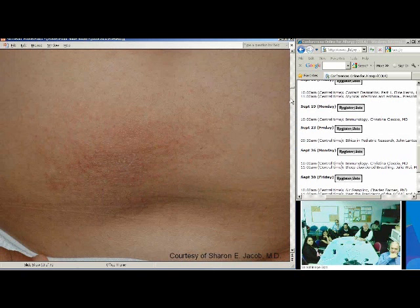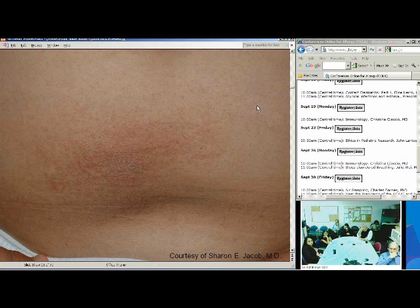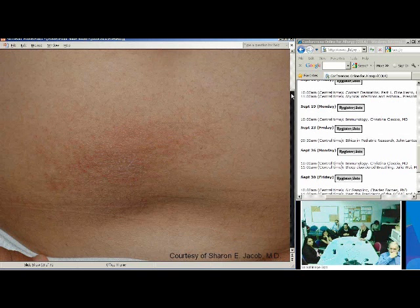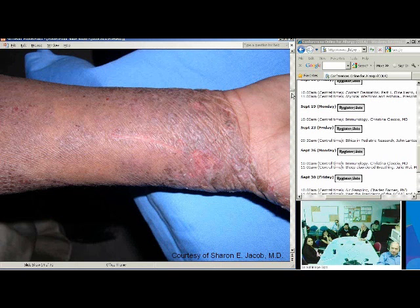This is a classic presentation of nickel dermatitis — peri-umbilical. This would be from a jean snap. Nickel is found in so many different things: instruments, bobby pins, coins, keys. This is a patient with a chronic dermatitis who has not only thickening of his skin but hyperpigmentation. This is one of Dr. Jacob's patients who was very allergic to a chromium component of the cement that he handled daily.